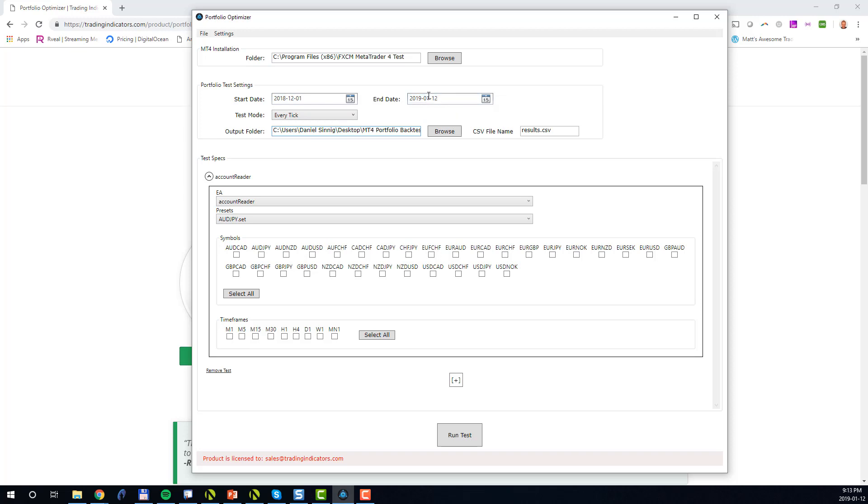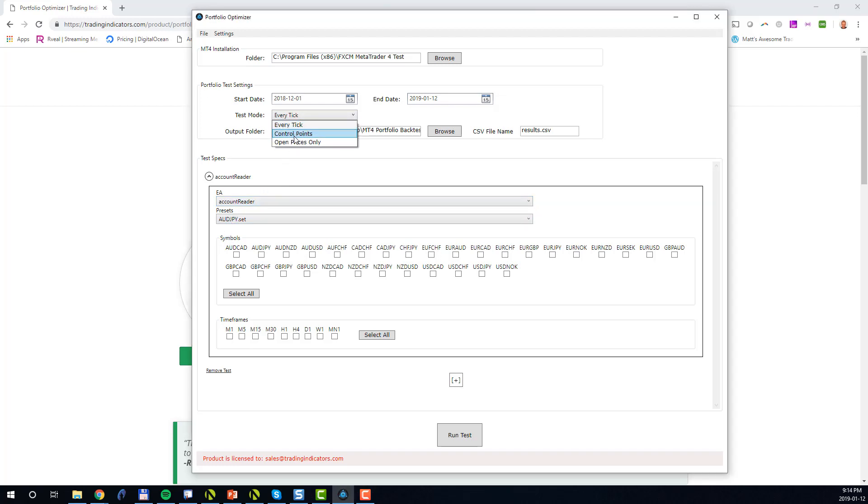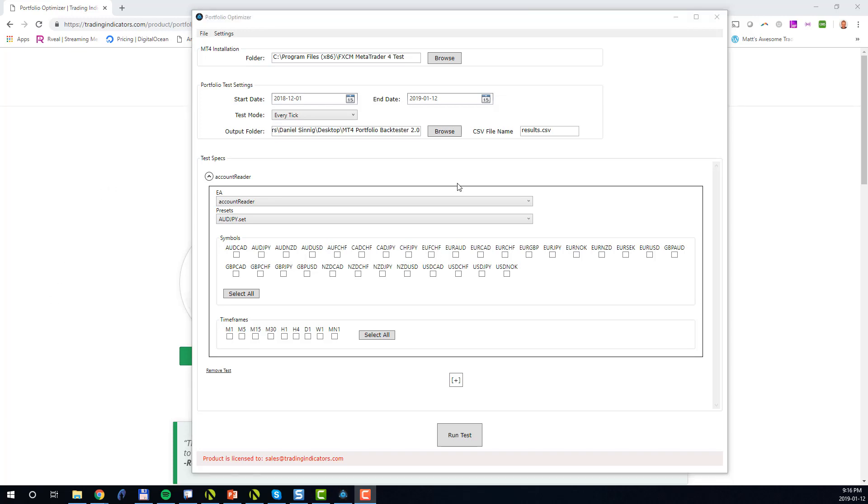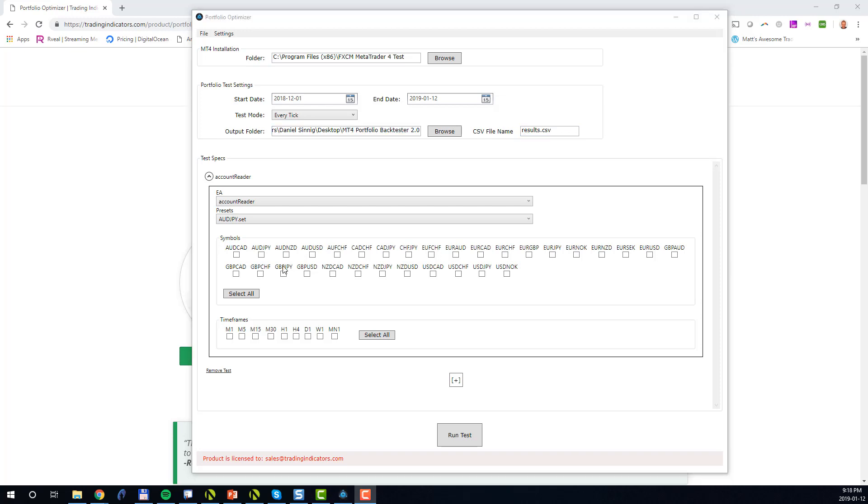Next you specify the test mode, which can be either every tick, control points, or open prices only. For best results you should always use every tick. Next you specify the folder and file name into which the test results should be written. By default, the folder is the installation folder of the MT4 Portfolio BackTester and the file name is results.csv. Next you specify your portfolio test cases. Every portfolio test case consists of an EA which is your automated strategy, a configuration file for your strategy, a set of symbols, and a set of timeframes.